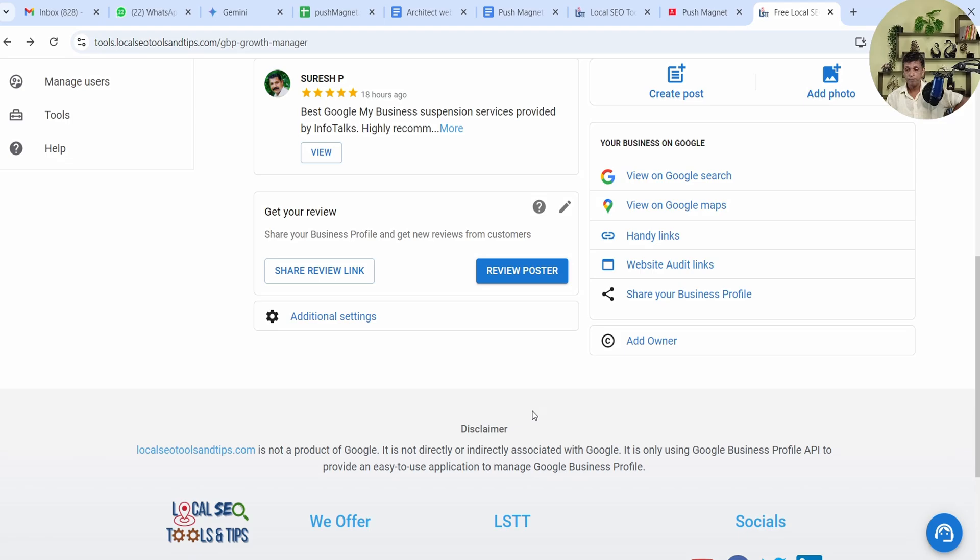Do try this app. It's a very useful app for growing your Google Business Profile. This is one feature of this app—it has lot many features to help you grow your Google Business Profile using AI and its automation. I hope you like this app and you will definitely use this feature of Review Poster. If you have any questions you can always comment. We'll meet in the next video. Till then, keep growing, keep learning.